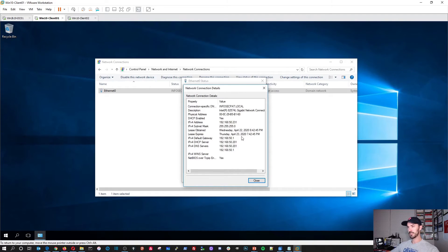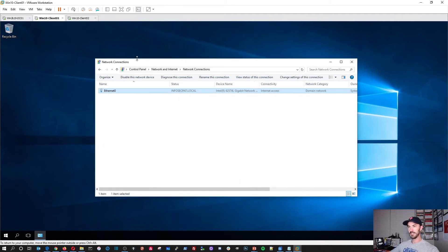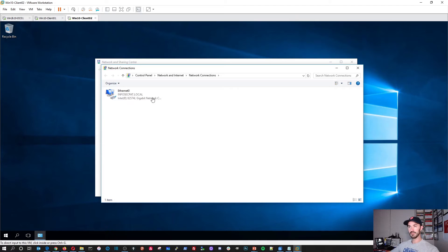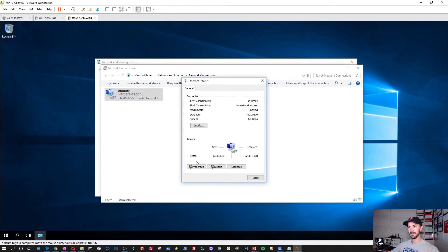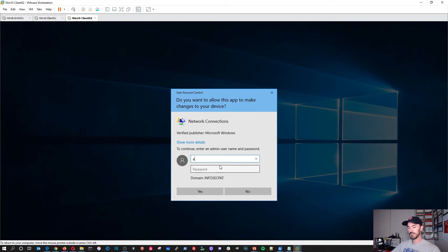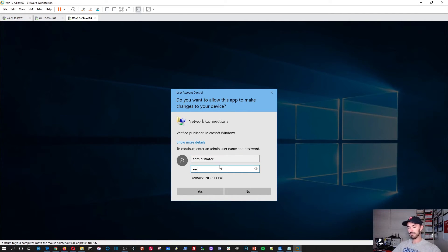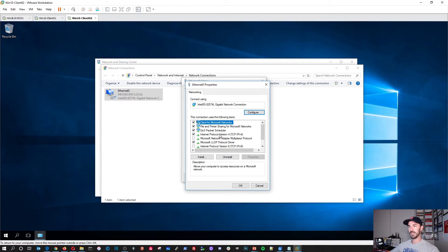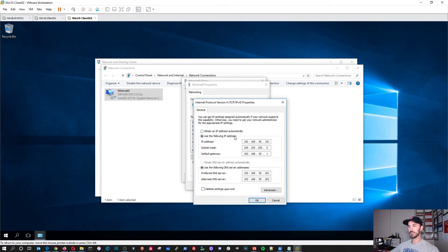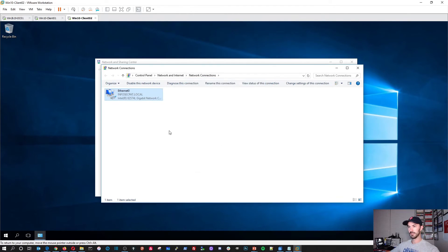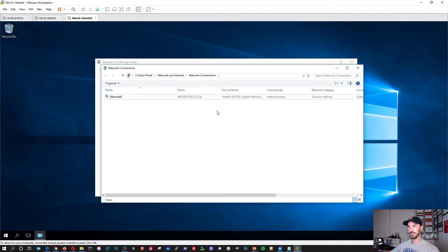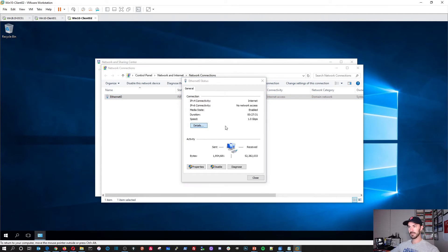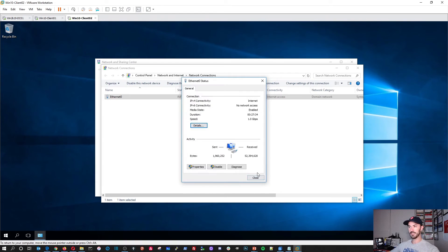Let's do the same thing over here. This is client two. Properties. Let's log in as the admin. Perfect. IPv4. Automatic. Automatic. Okay. Details. We have internet access. 232 is the IP address here. Perfect.